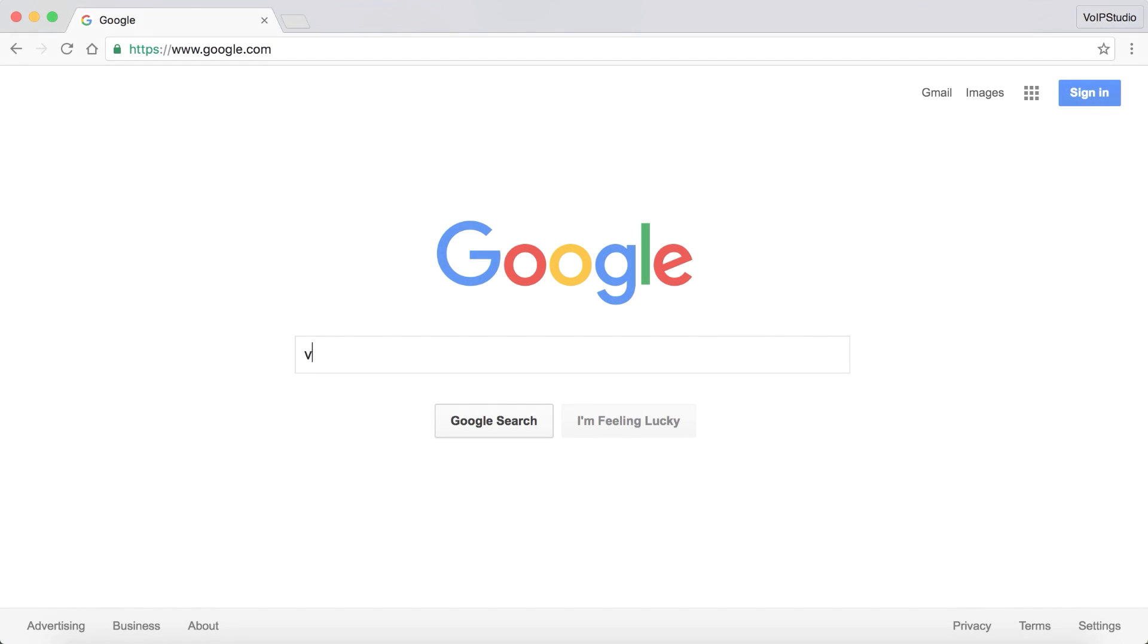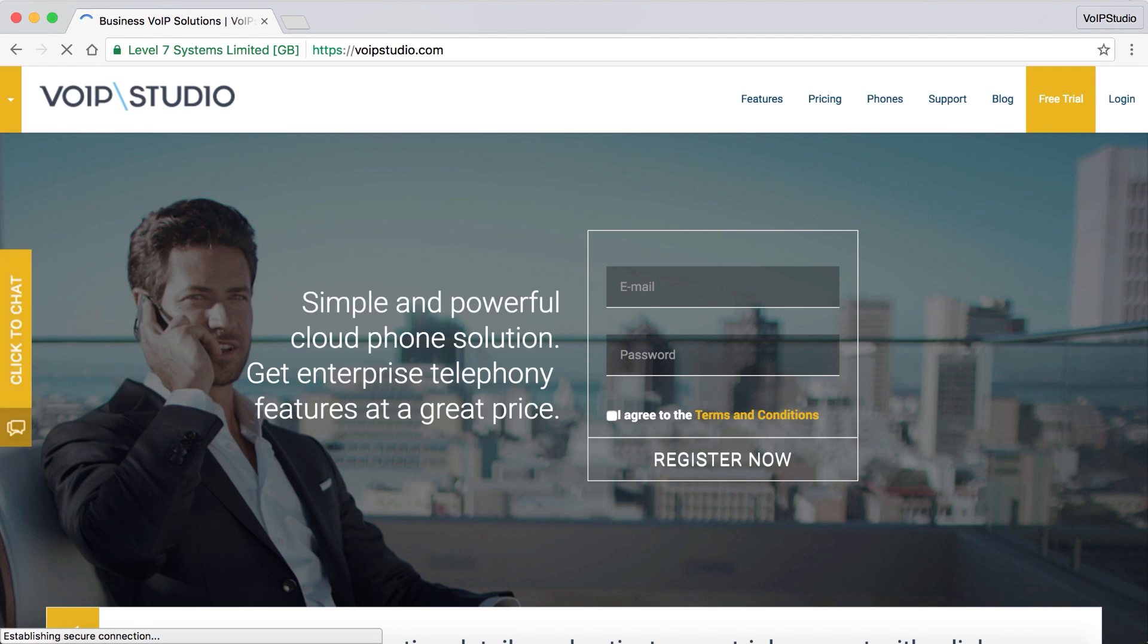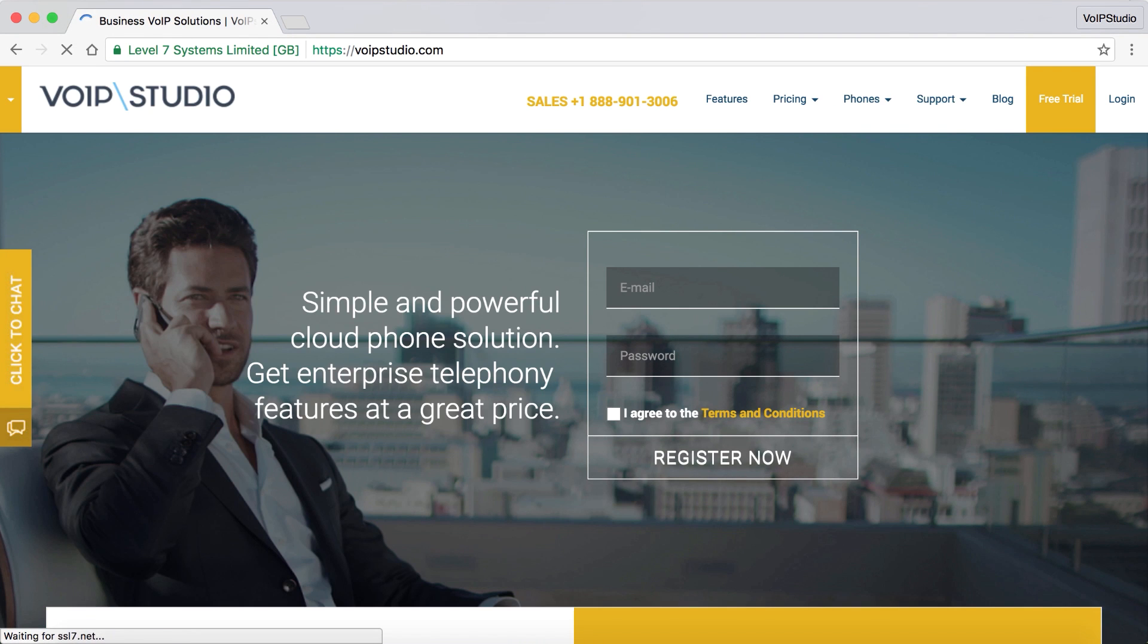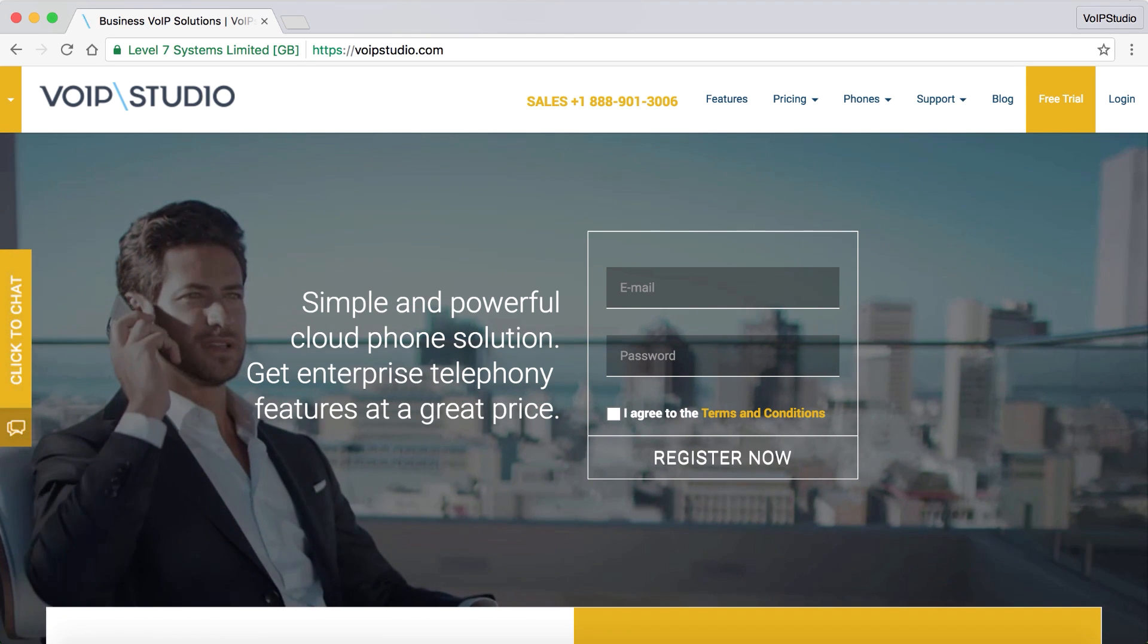Now, you can use the monitored calls to improve your agent's performance. To find out more on how to use VoIP Studio features, see our videos on VoIPstudio.com.